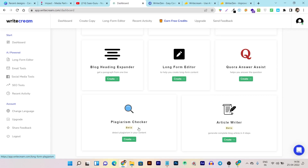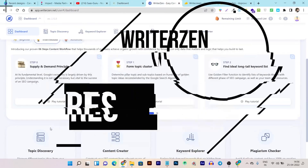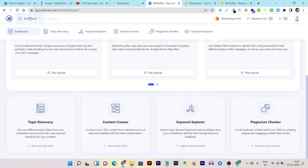There's also a WriteCream plagiarism checker you can use to check the plagiarism score of any content generated using WriteCream. Now let's go to the features of WriterZen. These are the four major tools. You can also access any of these tools from the horizontal section above the dashboard.